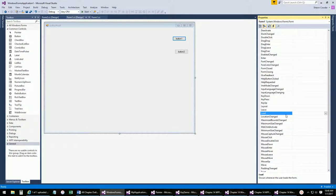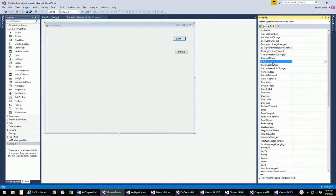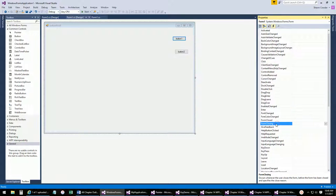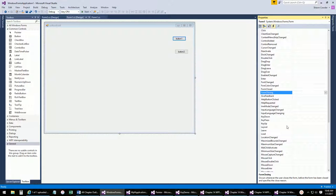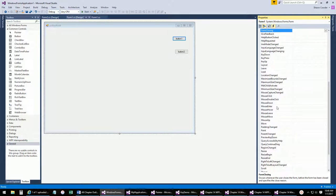The ShowInTaskbar property controls whether the window appears as a separate item on the taskbar. For secondary windows like Form2, you generally want to set this to false — otherwise every time you open it, a new taskbar entry appears. Forms also have many events: Load (called right after the constructor), Click, MouseHover, Activated, FormClosing (useful to prompt users before they close without saving).